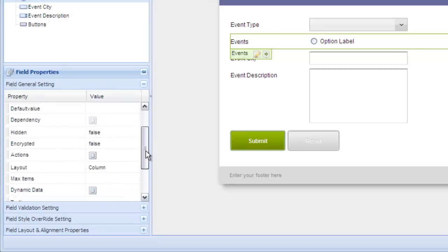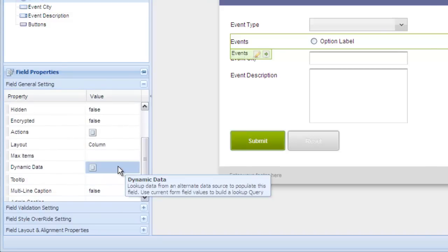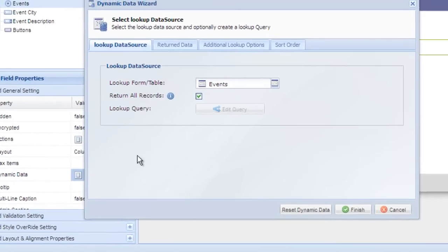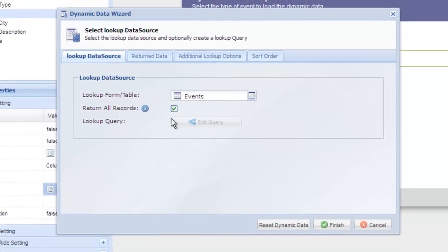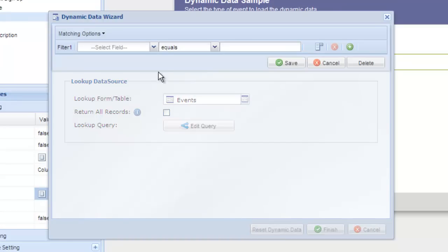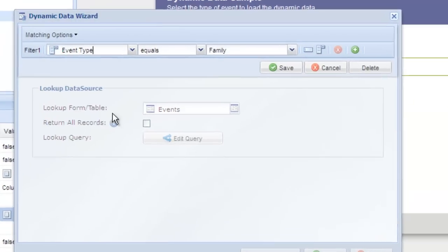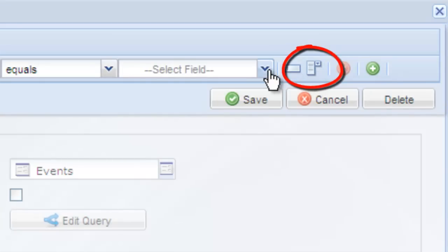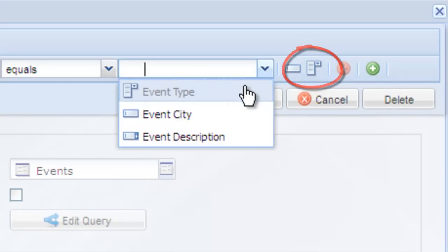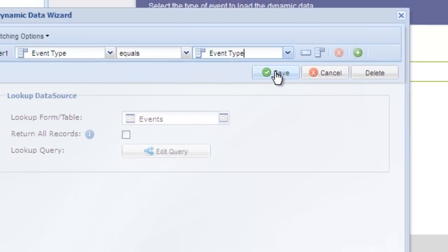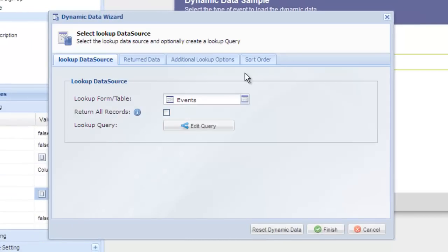Now let's edit the dynamic data. Deselect return all records. Now we only want to return records that match the selected event type. Click edit query and create a rule that selects only the events where the event type matches the selected event. In order to use a value entered on the form, we need to click the little form field icon to switch from a plain text entry to a list of available fields on the form.